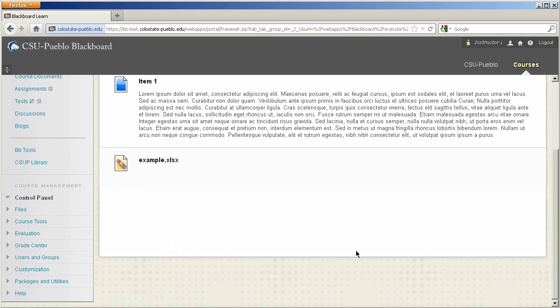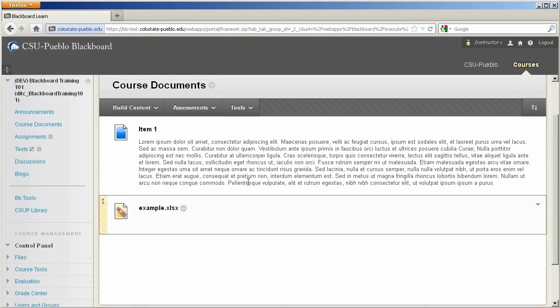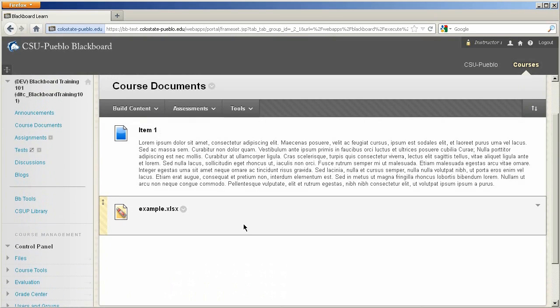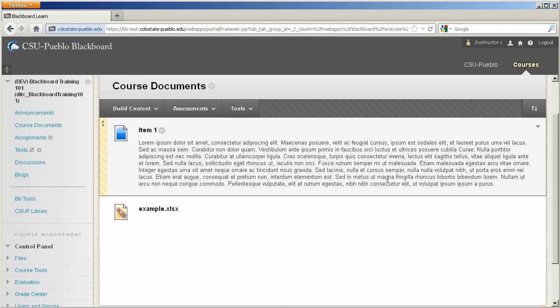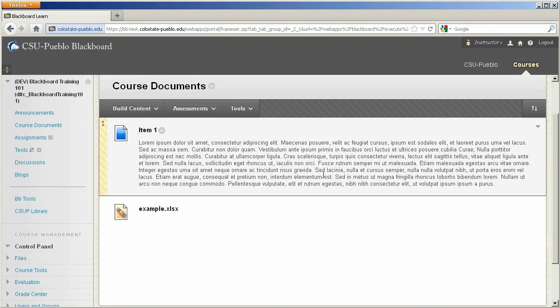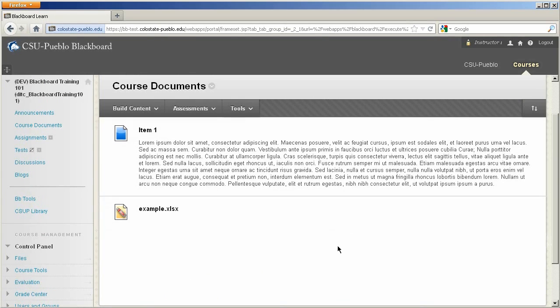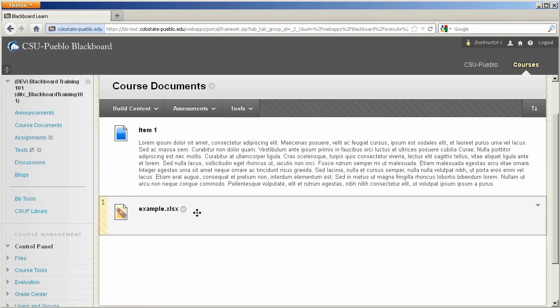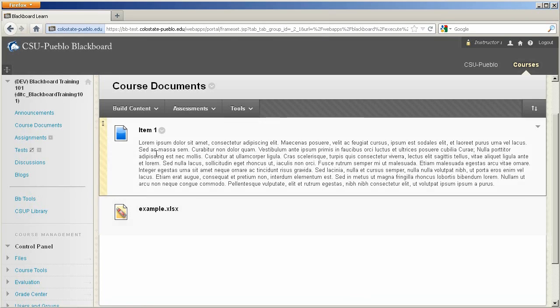And you'll notice the difference between a file and an item. The item gave you the ability to go ahead and put on some information. And again, we could have attached another document here, which we did not do. But we will in just a moment for another item that we can create. And this one is just a file.